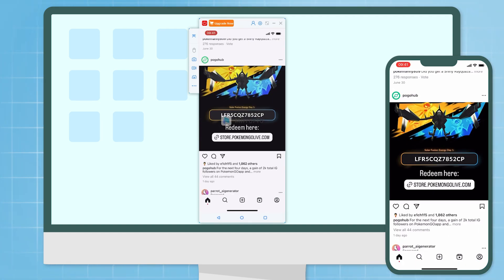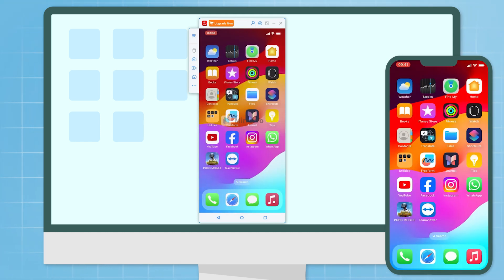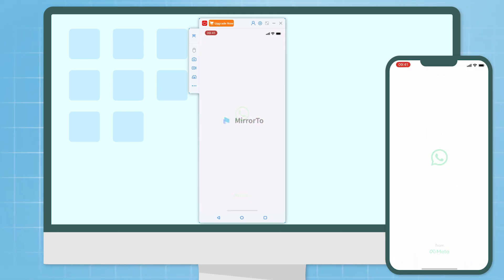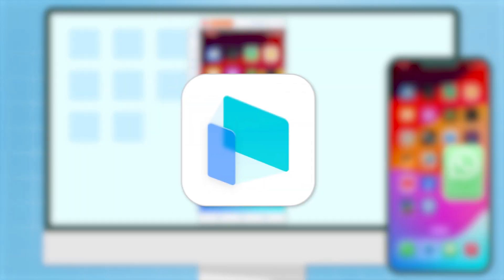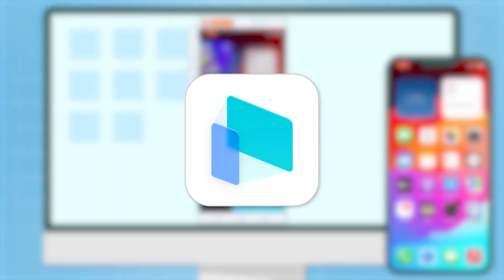Today I will show you how to mirror your iPhone to Windows PC easily and quickly. iMyPhone MirrorTo can easily help you with this.